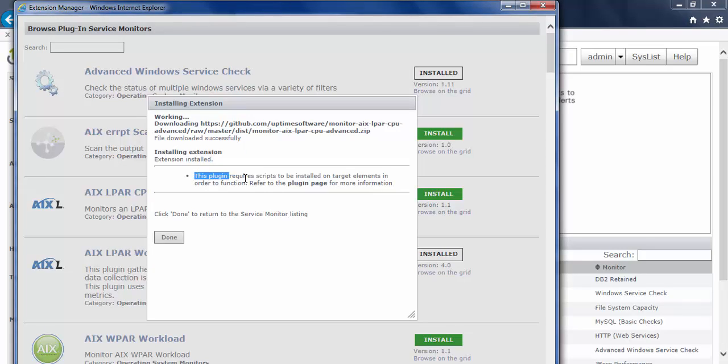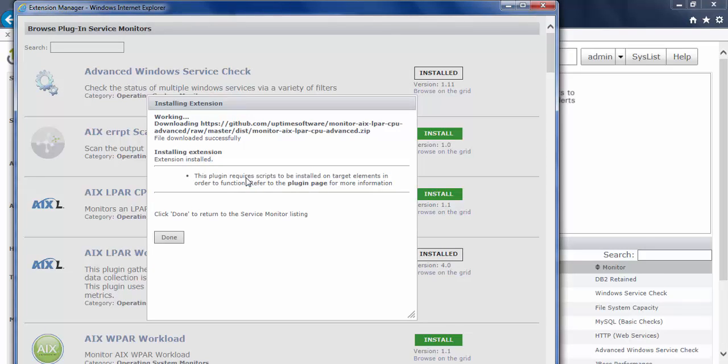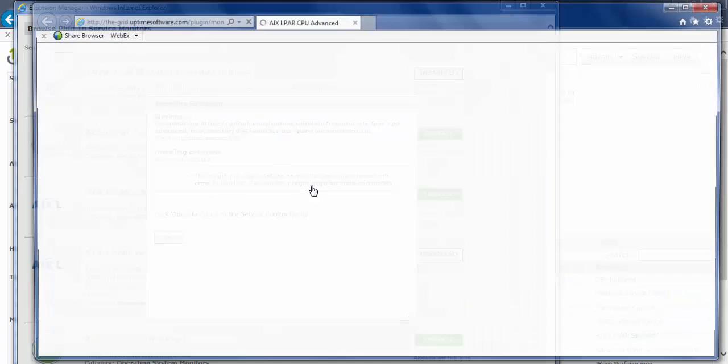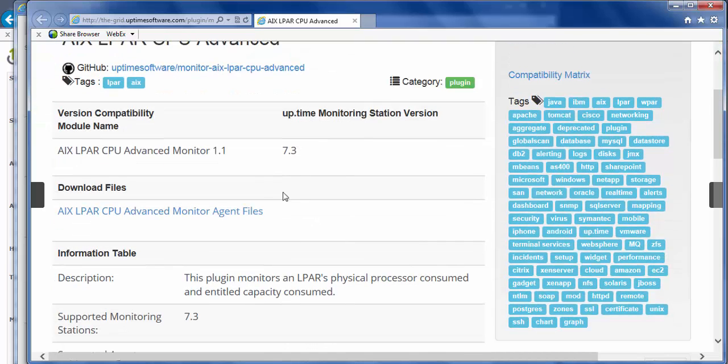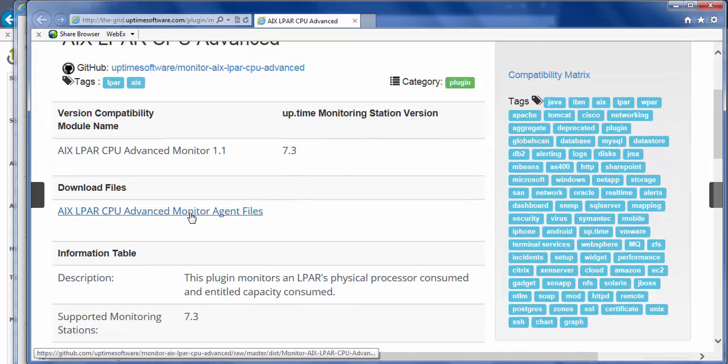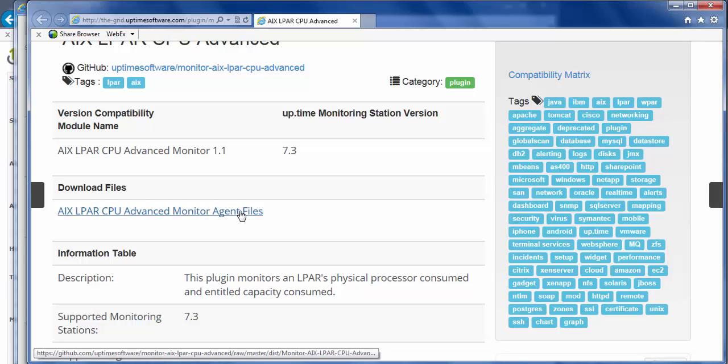again, note here that this plugin requires additional scripts. And I need to go to the plugins page to see what those scripts are. So clicking on that plugins link, that'll load up the grid. And if I scroll down, I see that there are agent files for this particular monitor. So what I need to do is just download these files and scripts and put them on my agents in order to utilize this monitor.